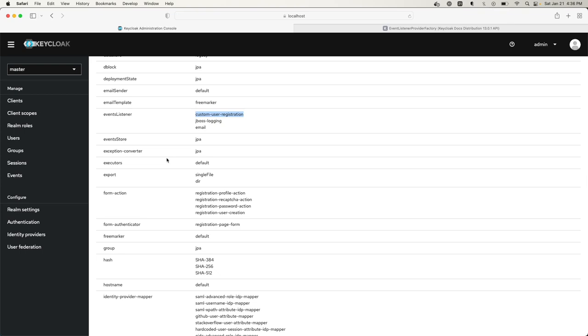Now, this doesn't mean that if I create a user now it's automatically going to use this provider. It's not going to do it. I have to specifically add this as an event listener.